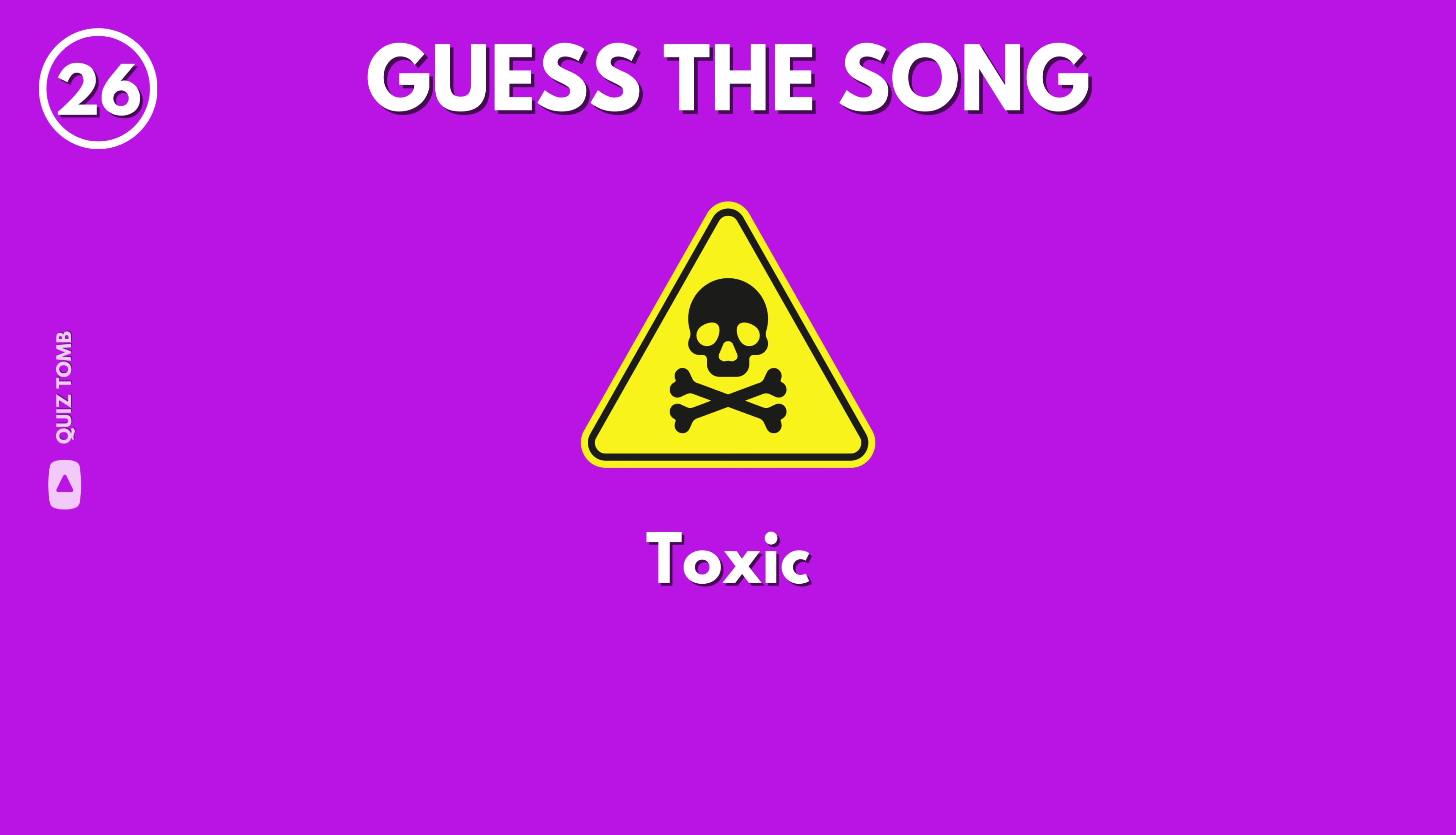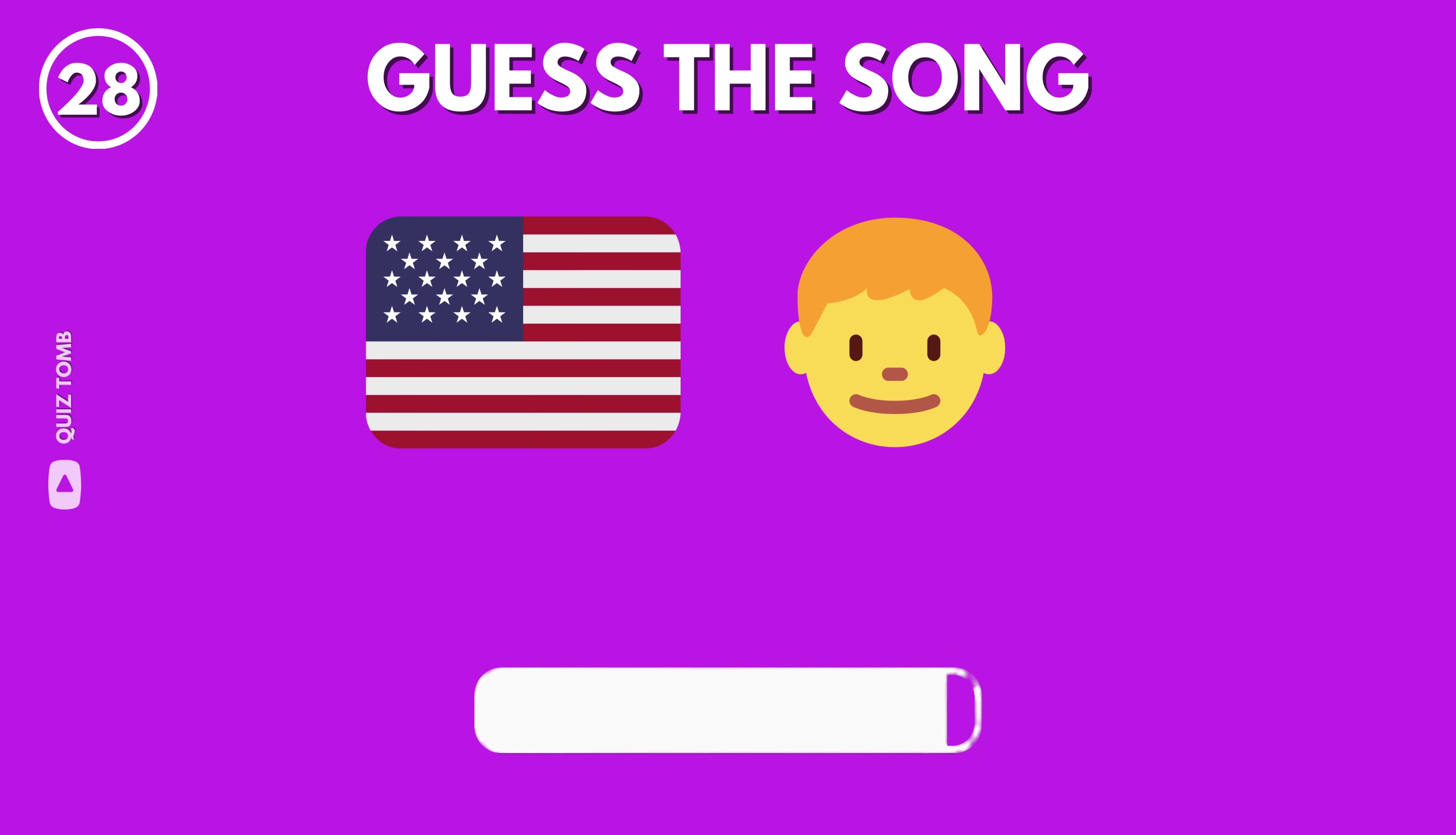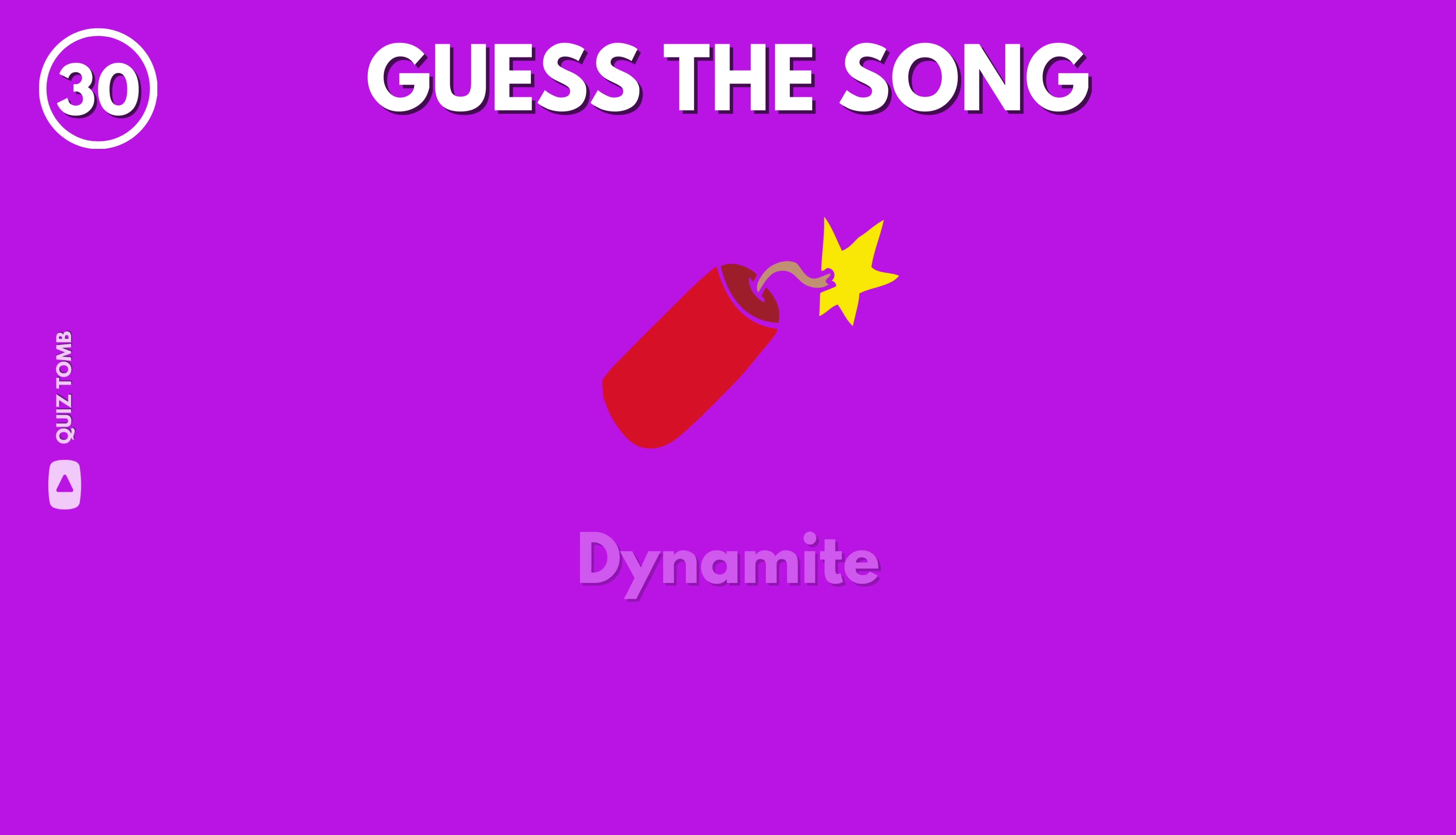Toxic by Britney Spears. Call Me Maybe by Carly Rae Jepsen. American Boy by Estelle feat. Kanye West. Baby Shark by Pinkfong. Dynamite by BTS.